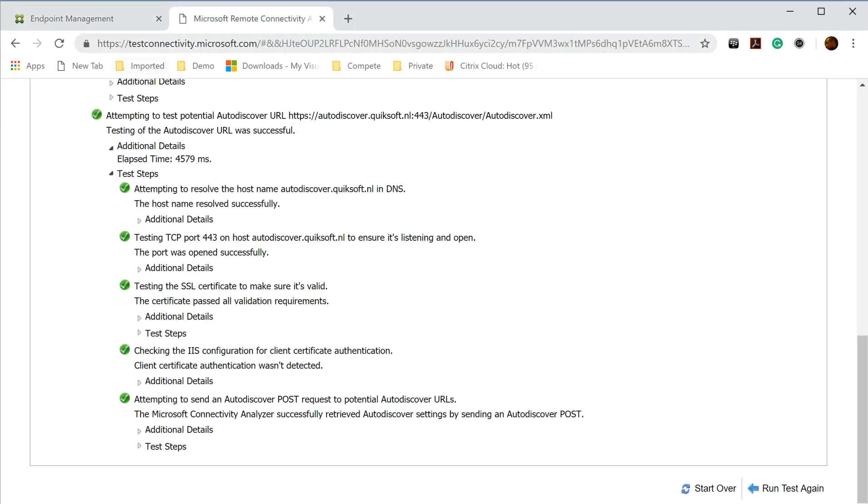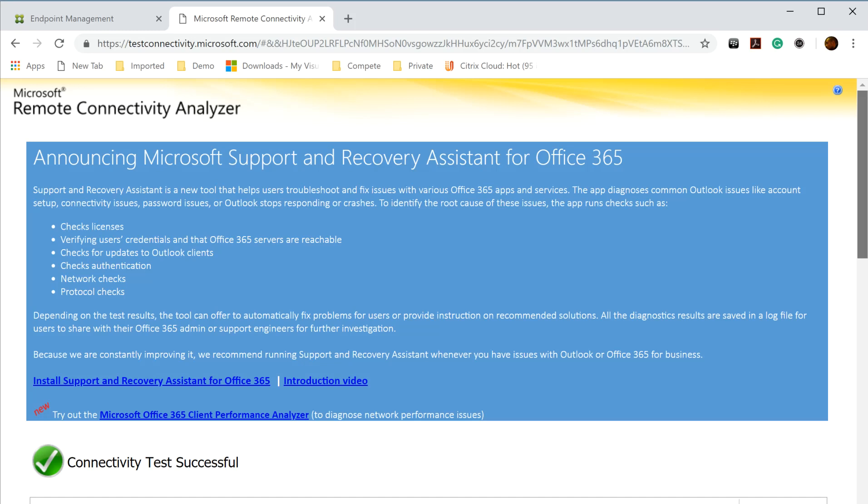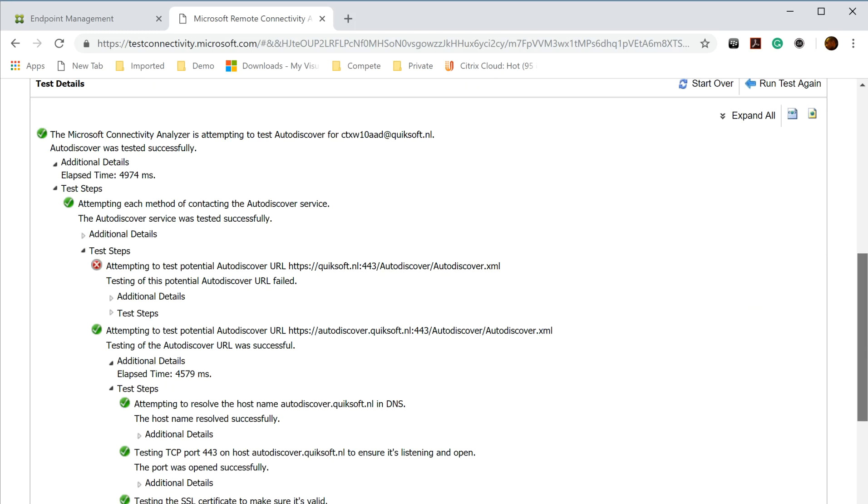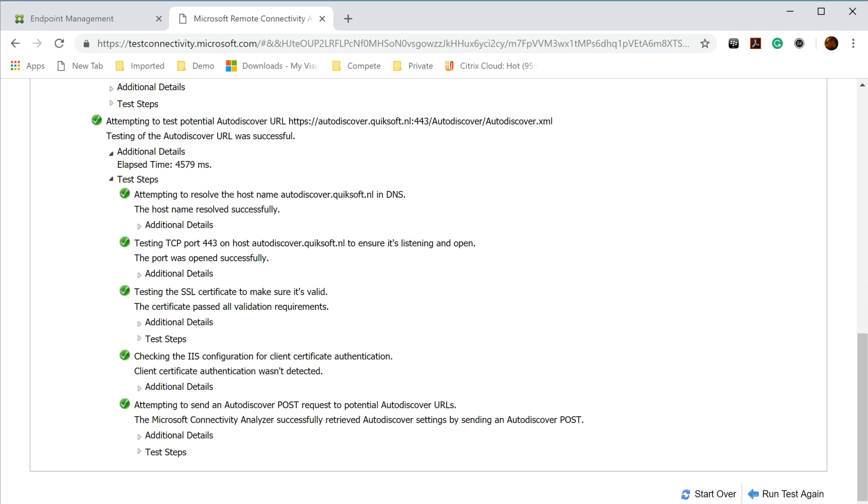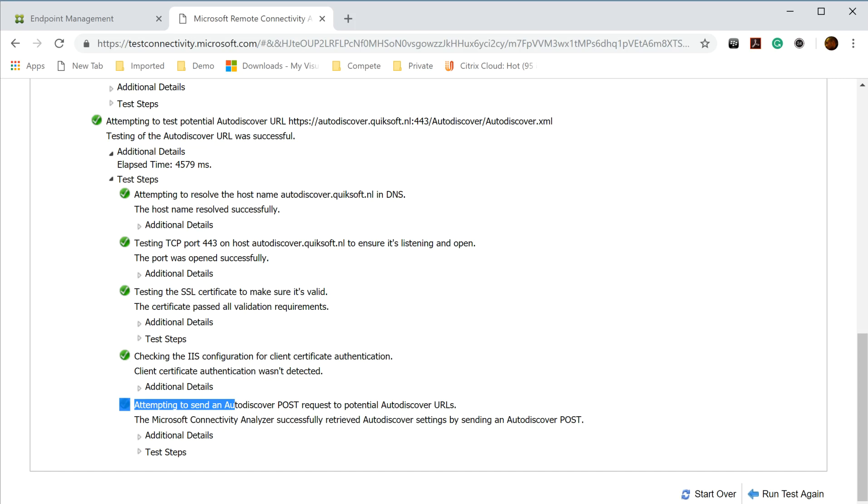As you can see here's the Microsoft Analyzer tool and this is my lab environment. You see that the Auto Discovery is configured, the DNS are resolved, my ports are open, my SSL certificate is correct, my IIS configuration is good and the POST is also successful. So on my site the Auto Discovery is working on the external site okay.